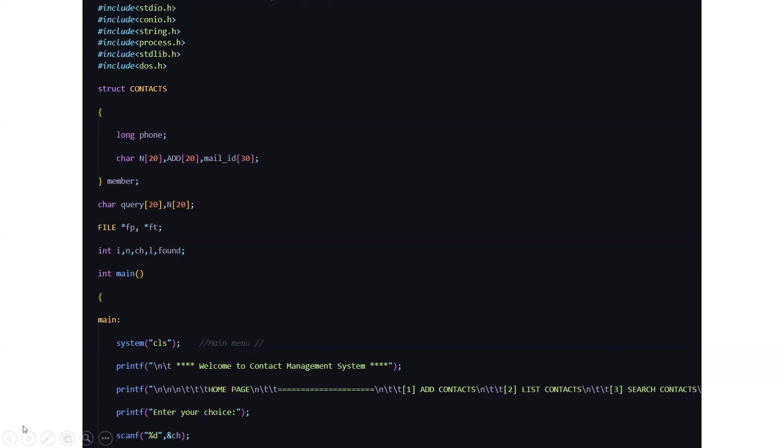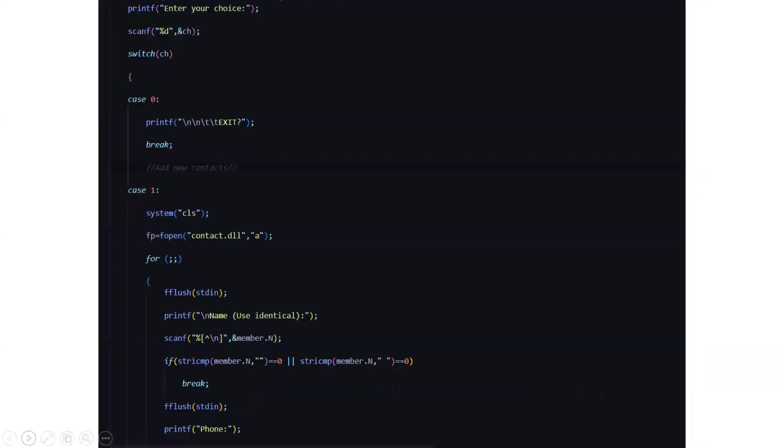After entering your choice it will go to the switch case where you can press any key as per your choice like case 0, case 1, case 2, case 3.